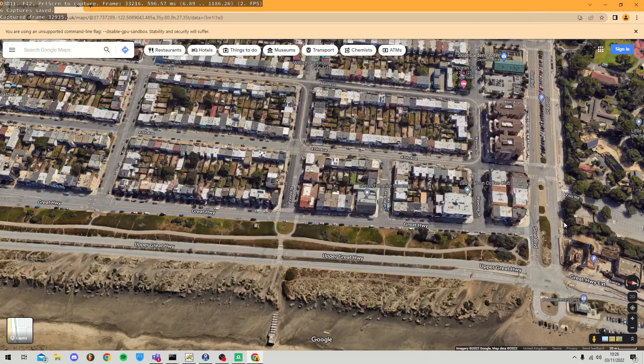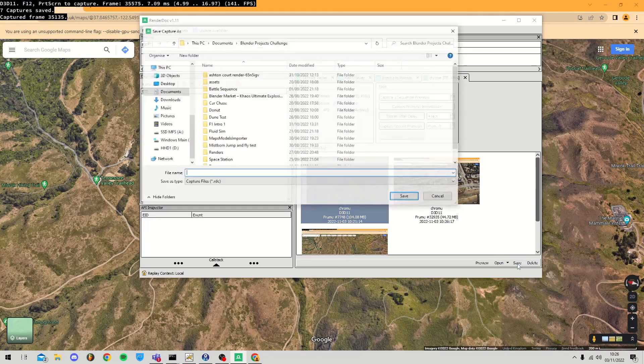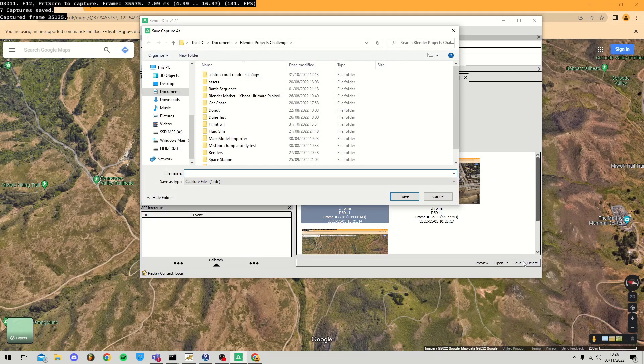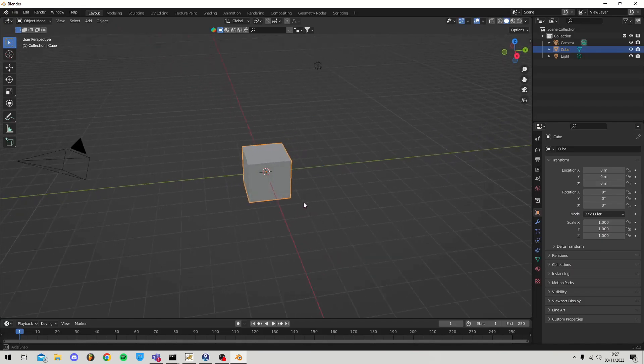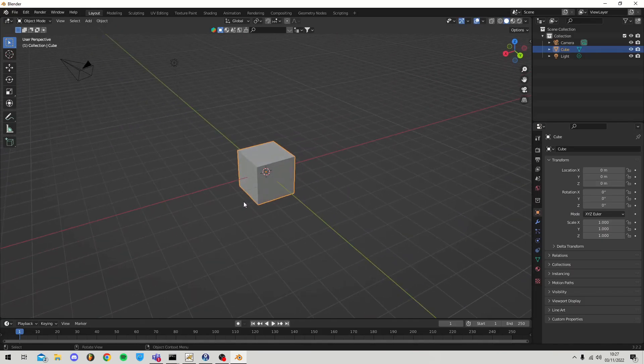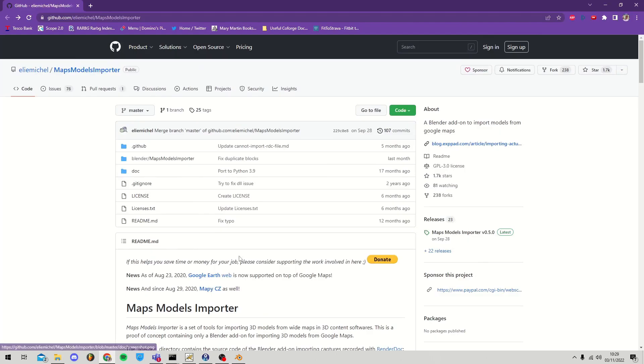Once you're ready to export, go back to RenderDoc, click the thumbnail of the one you want to download, press the Save button, and then save this capture file, which will then open in Blender. Create a new project in Blender and delete the default cube.